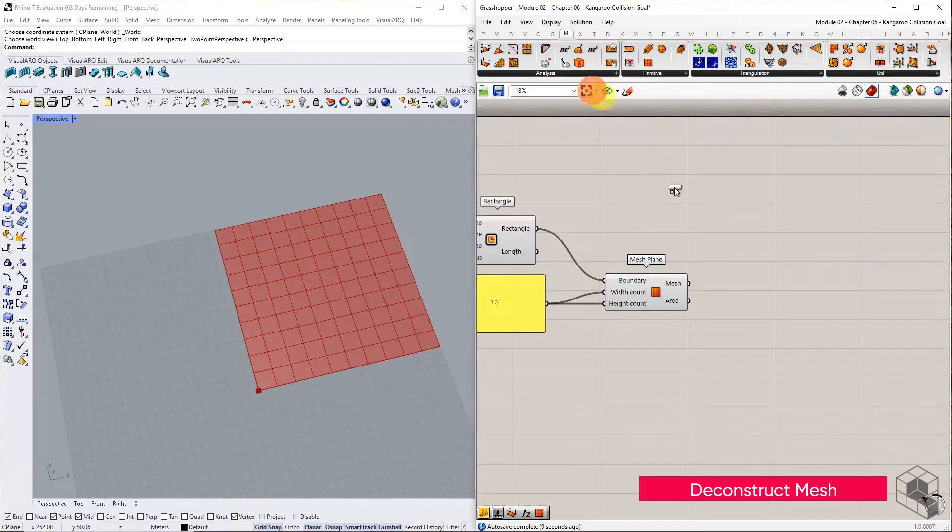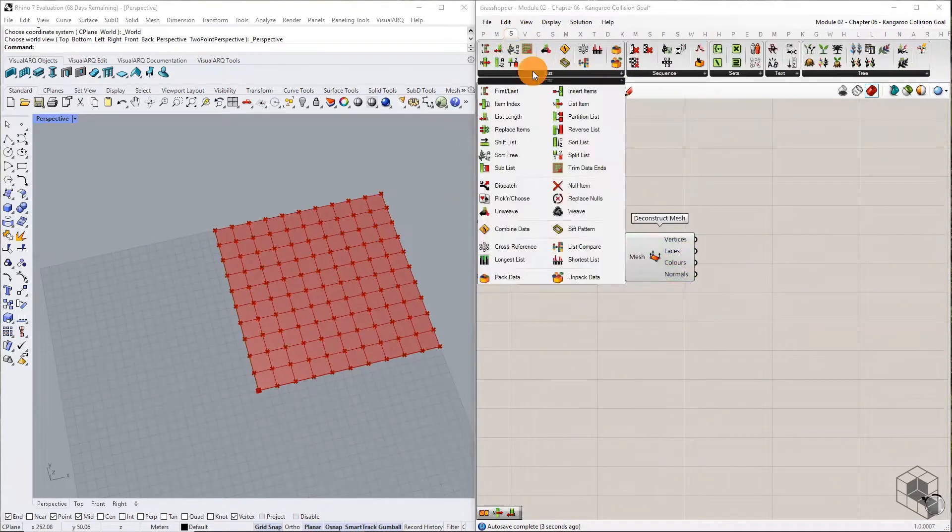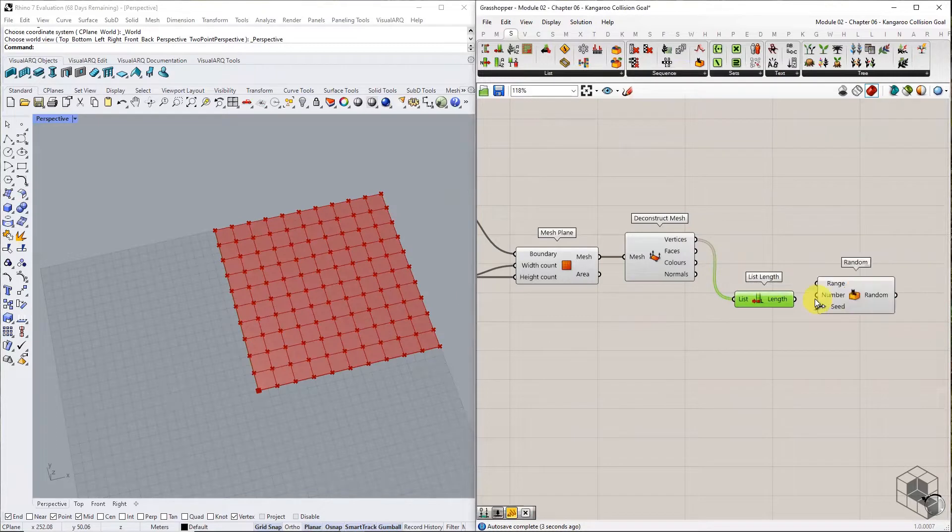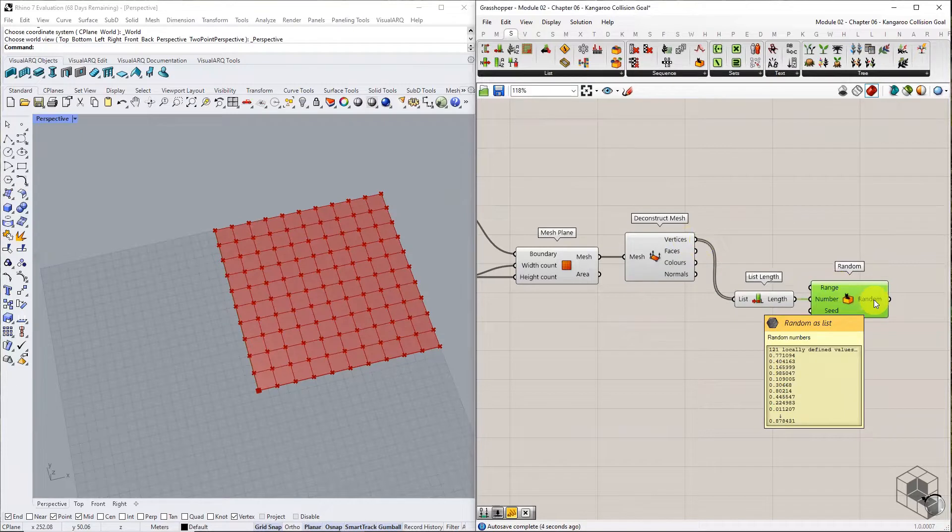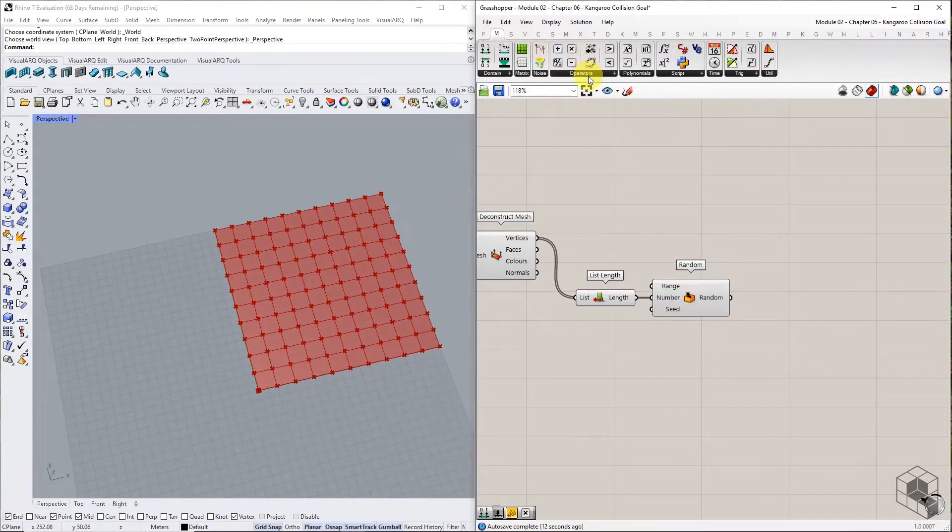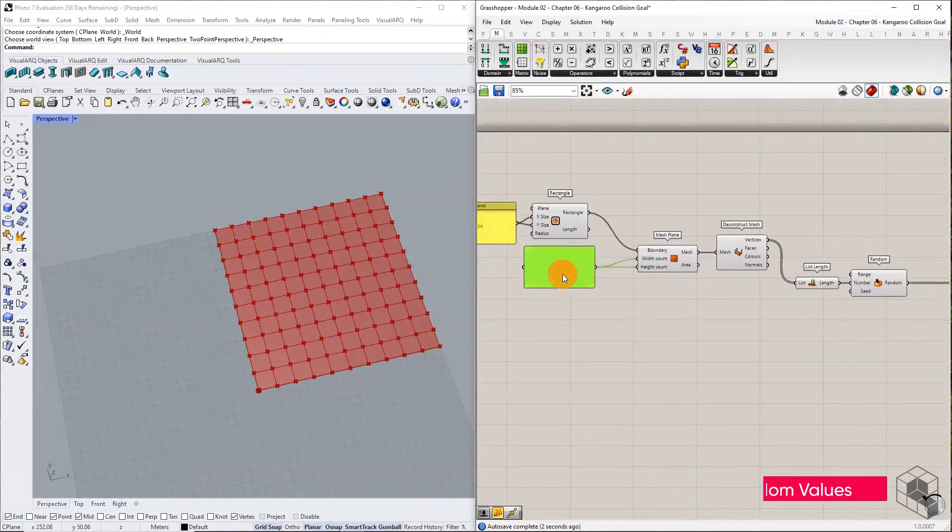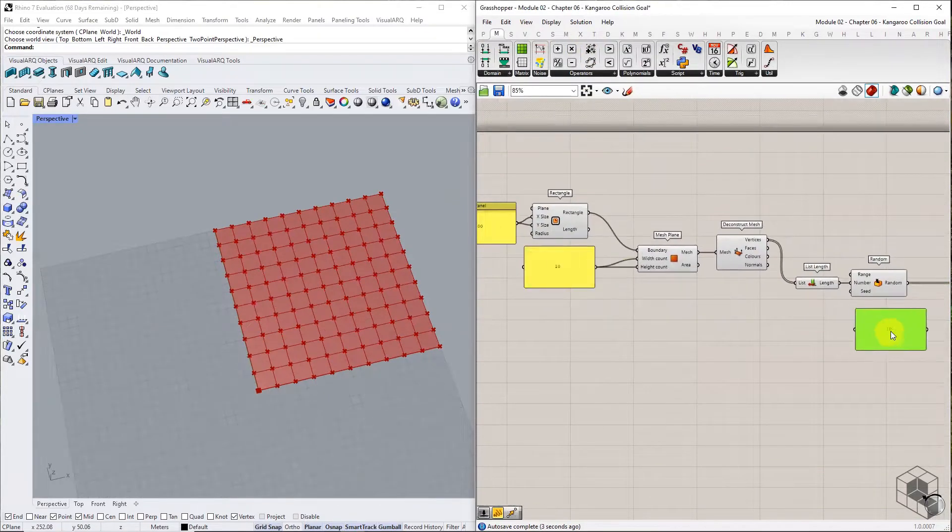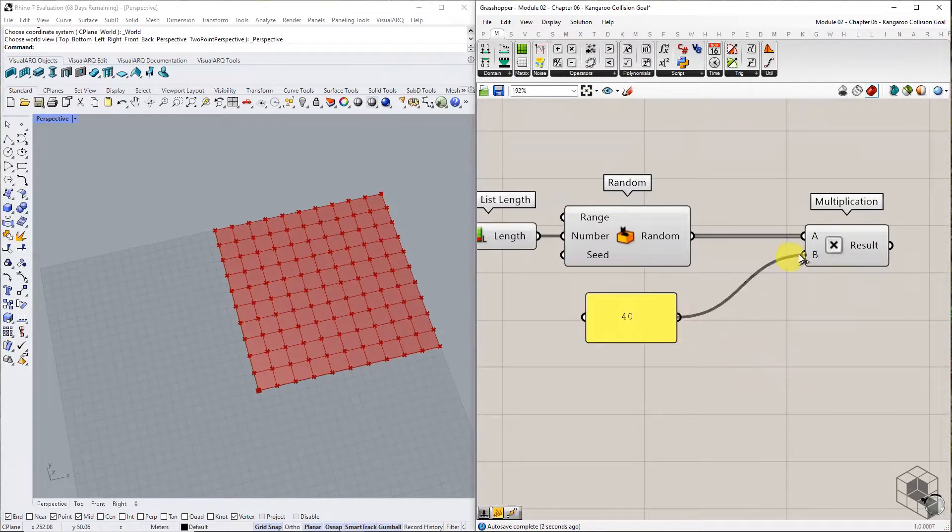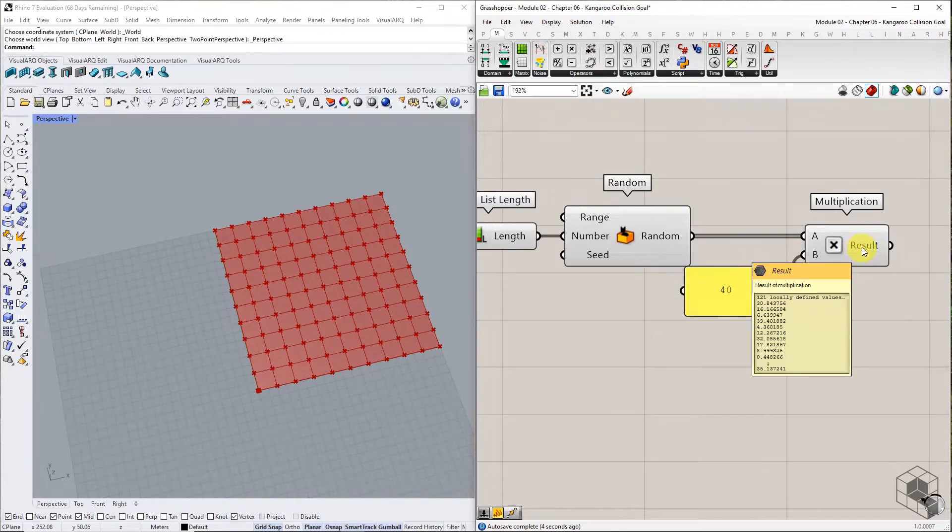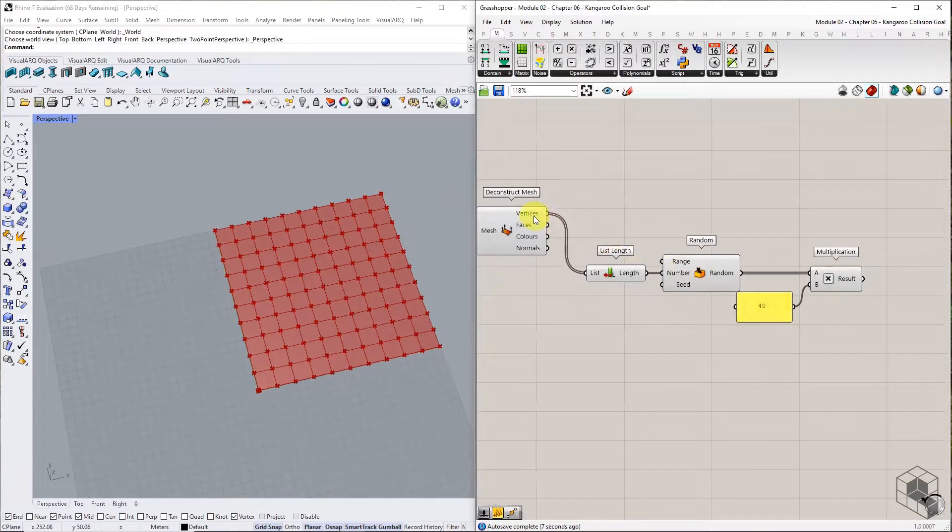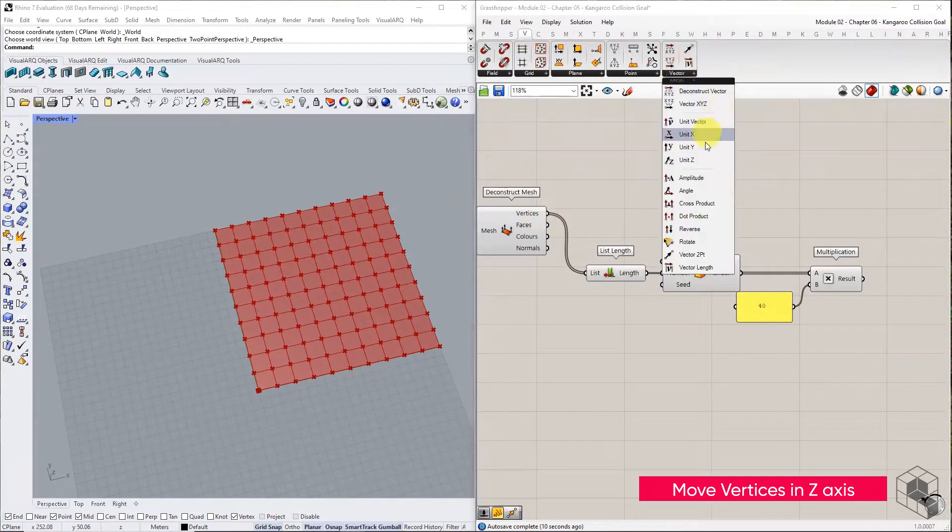Deconstruct the mesh to extract the vertices, check the list length, and create a list of random values of the same size. Scale the list of random values using the Multiplication Operator. Use these values to move the vertices in Z direction.